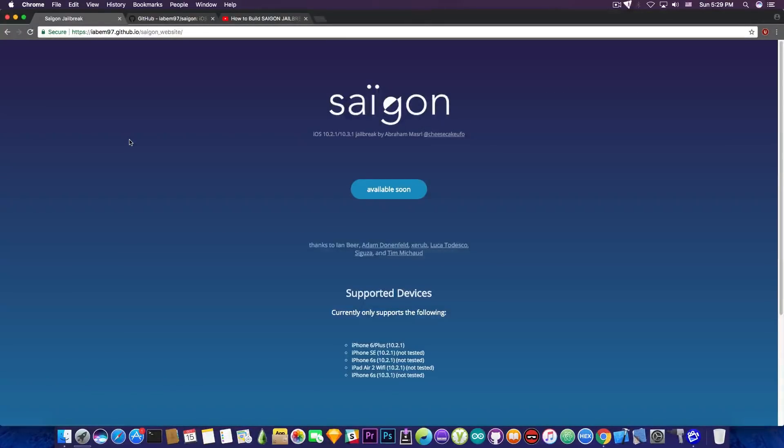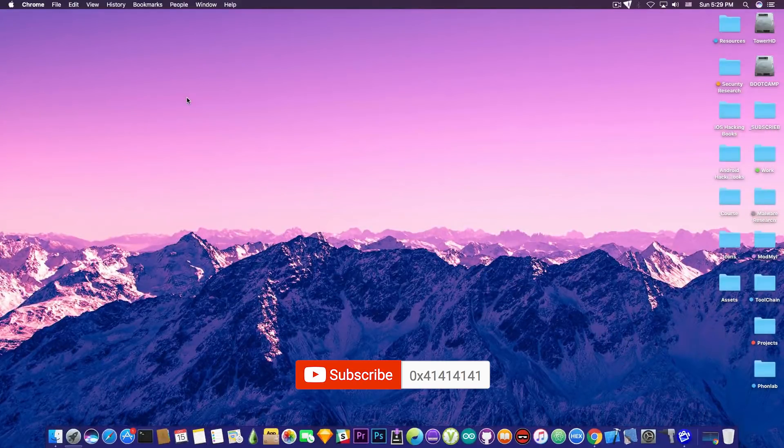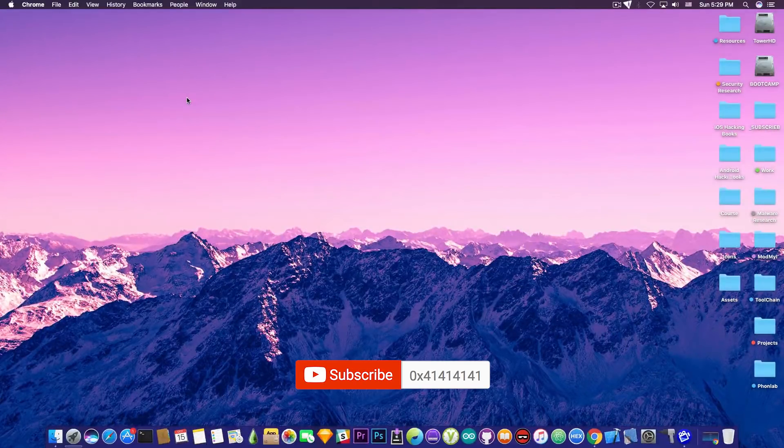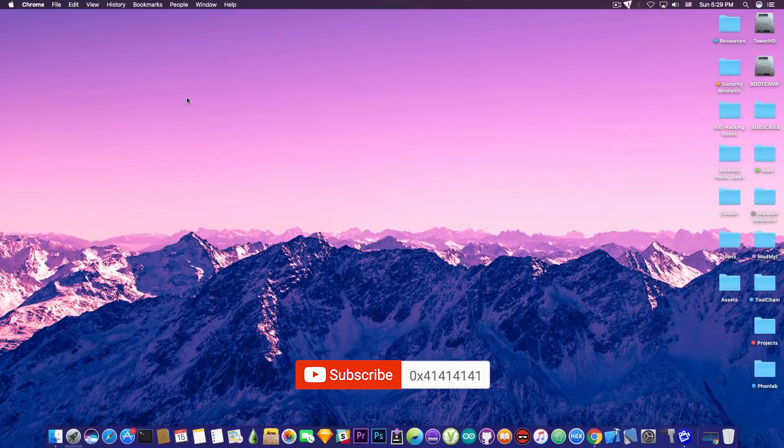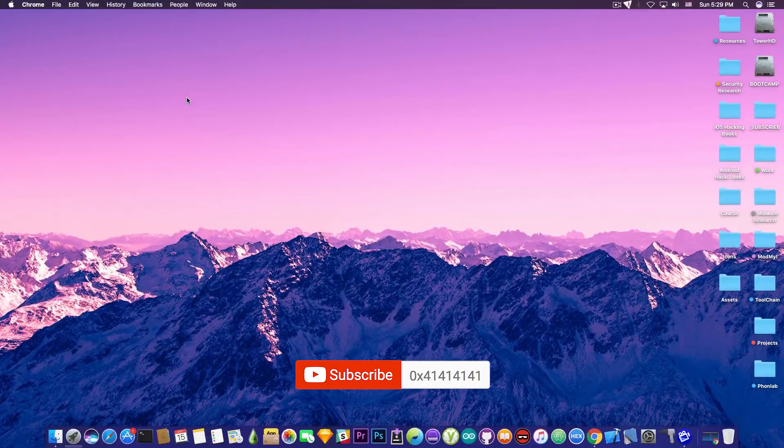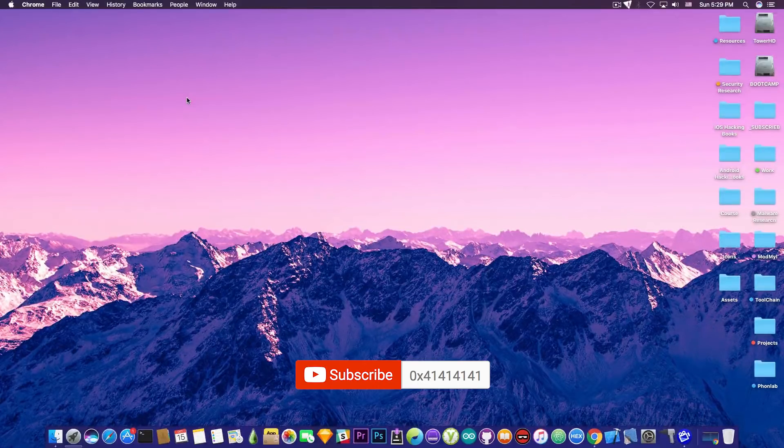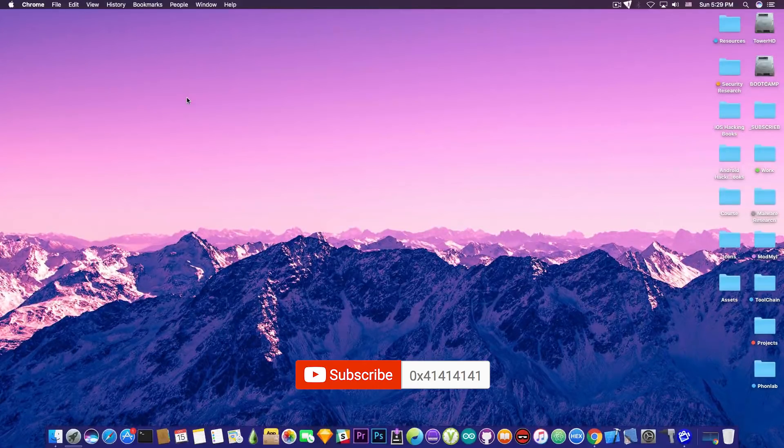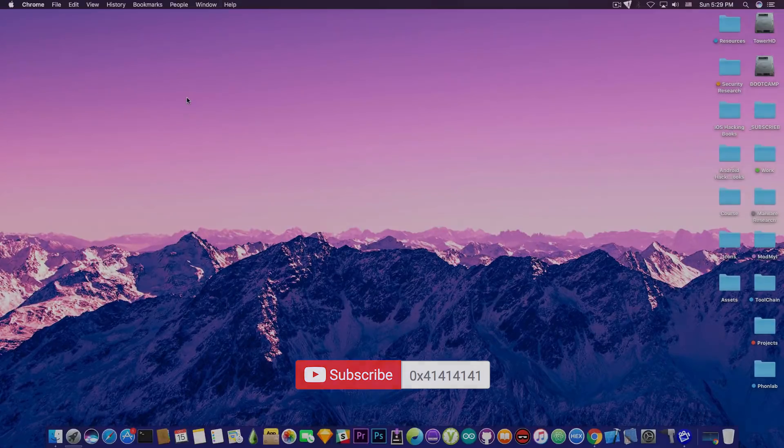So yeah, that's pretty much it guys. Thanks for watching. We'll keep you updated once anything is finished or once it's updated. So do not forget to subscribe to stay updated. I'm Gio Snow and peace out.